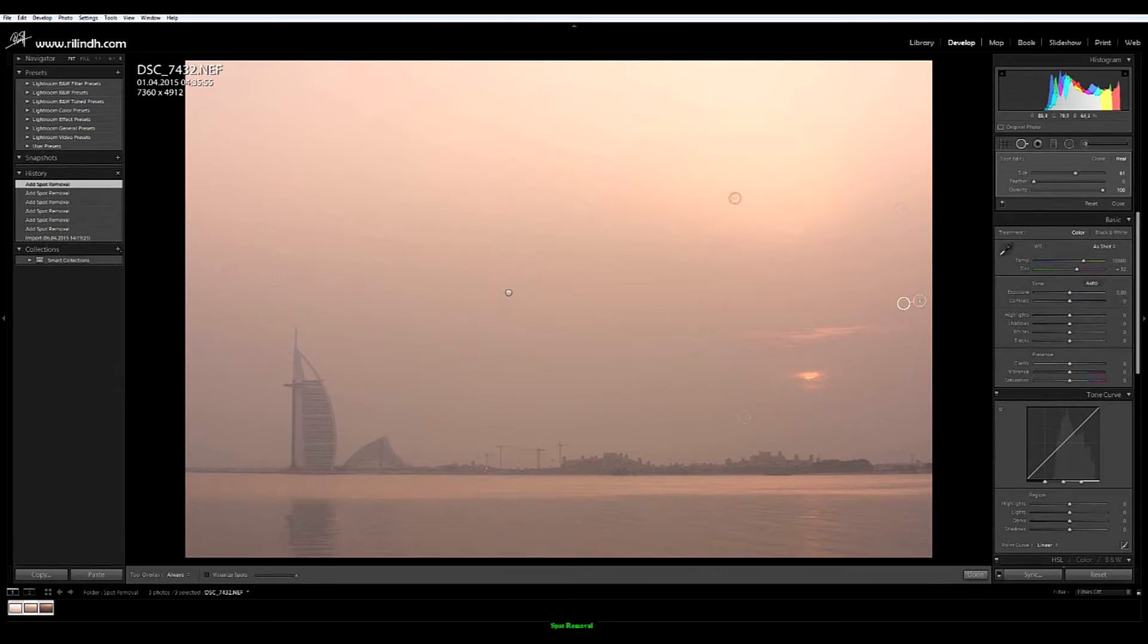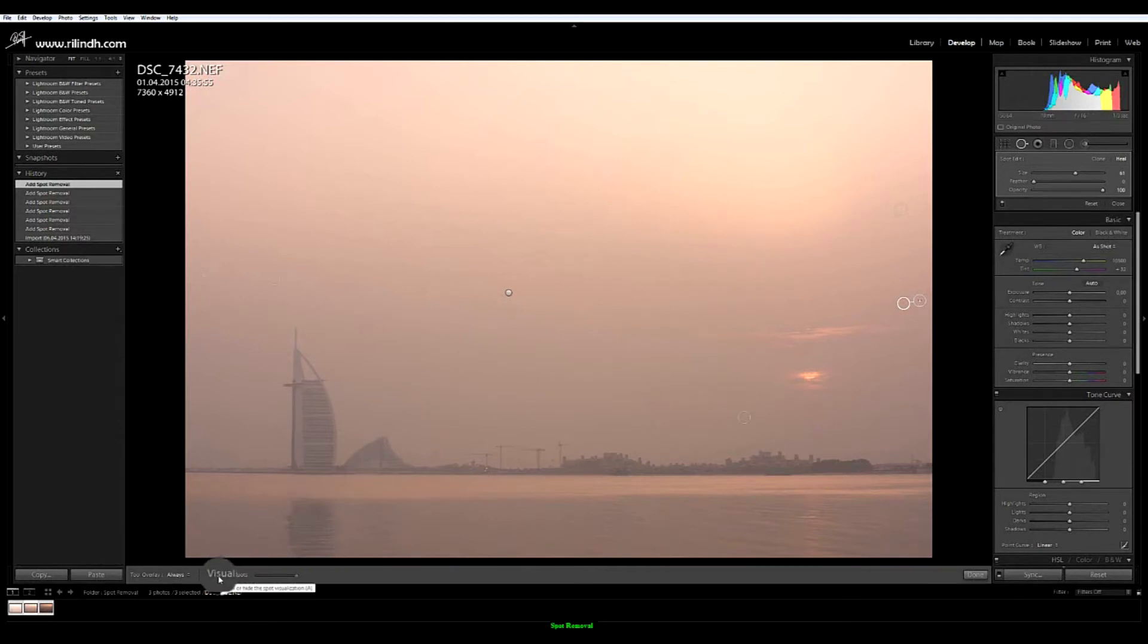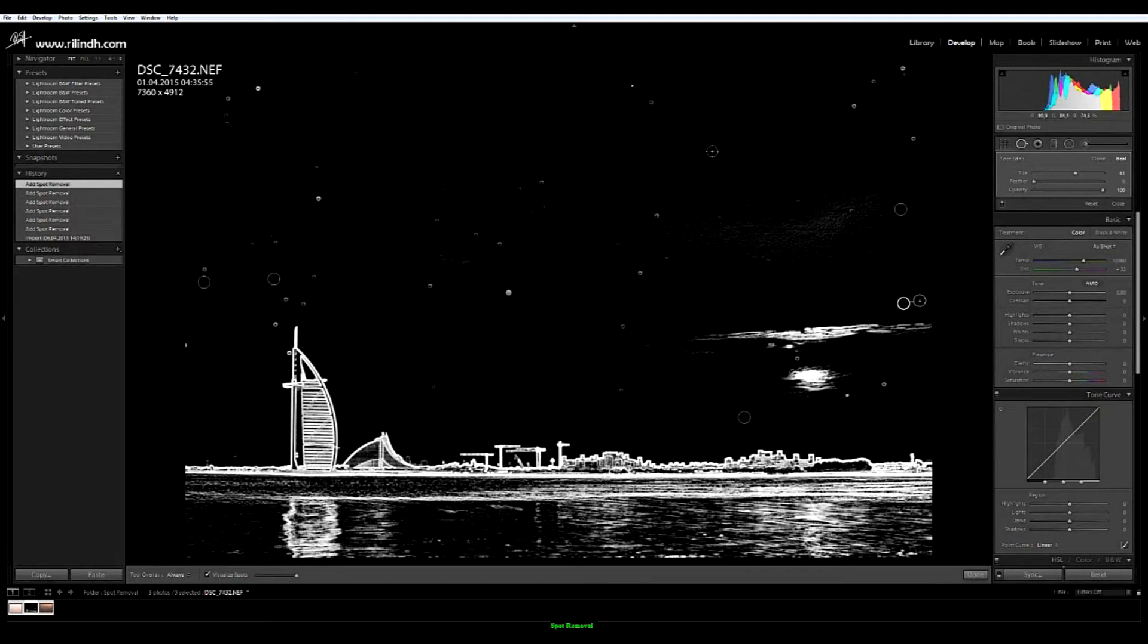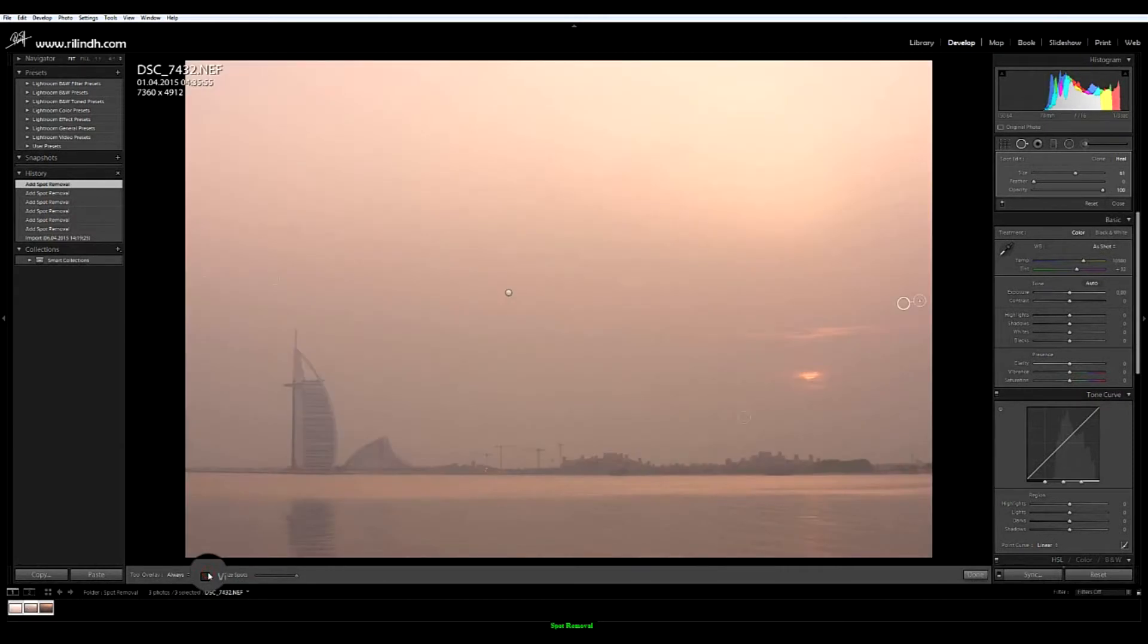So to be able to see them in the best possible way, Lightroom has these visualized spots which helps you out to check all of the rest spots that are not visible on the image itself.